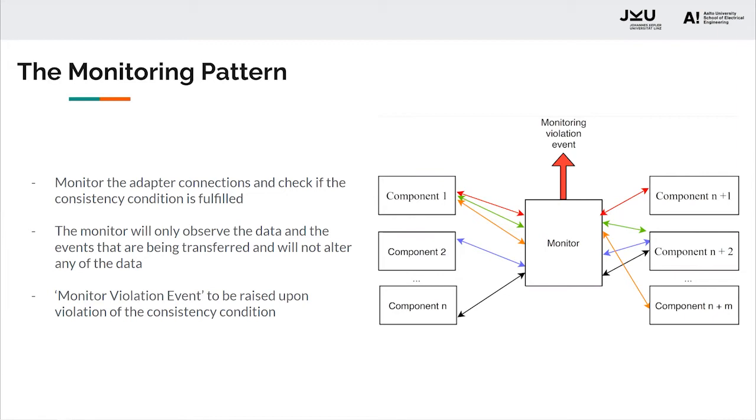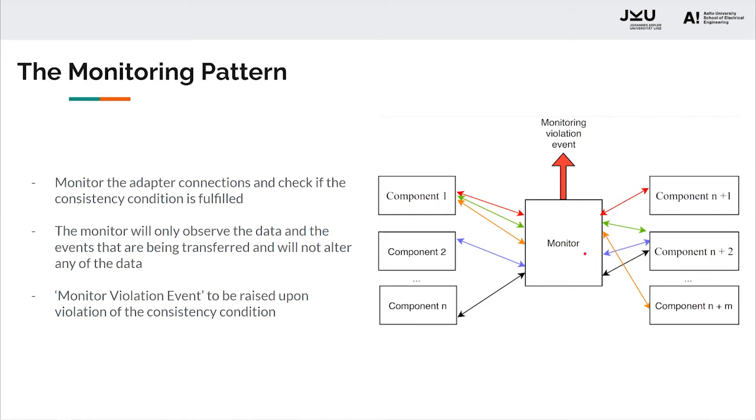The goal of this work is to have a monitor which will observe all these adapter connections and check if the consistency condition is fulfilled. The adapter connections to be monitored are split into two parts with the designed monitor in between. The monitor will only observe the data and the events that are being transferred. It will not alter any of the information. Upon monitoring, if any of the consistency conditions for the adapters is violated, the monitor will raise a notification or a monitor violation event to a higher level system, which can then perform the required countermeasures.